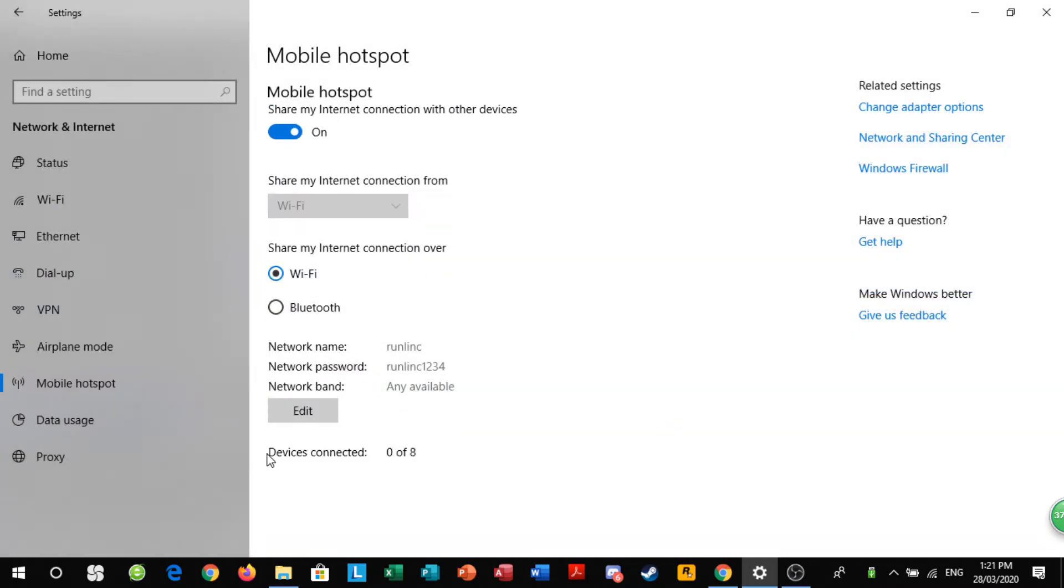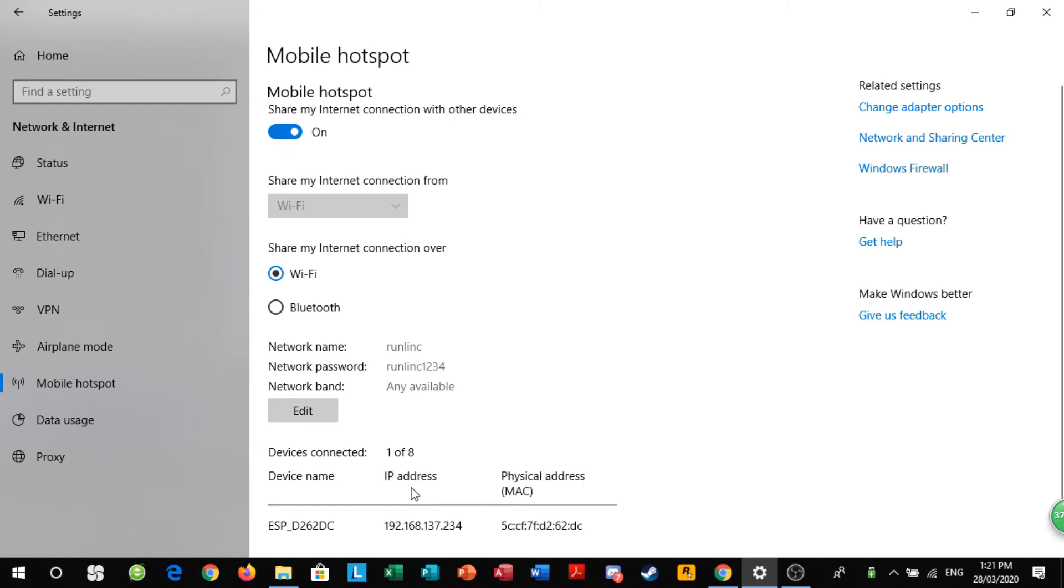Now, your device should automatically connect. If it doesn't, there's a button on the Wi-Fi chip and if you click on it, there you go, it will connect.